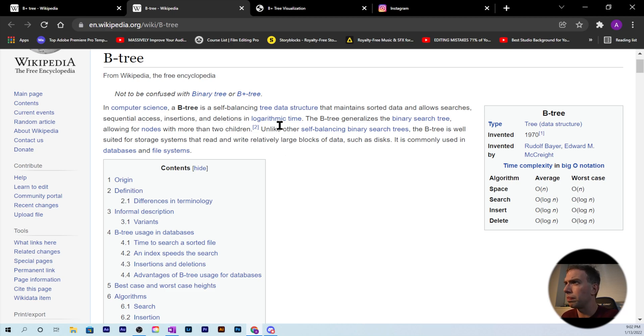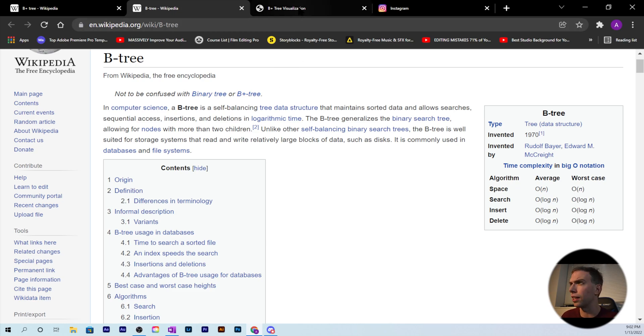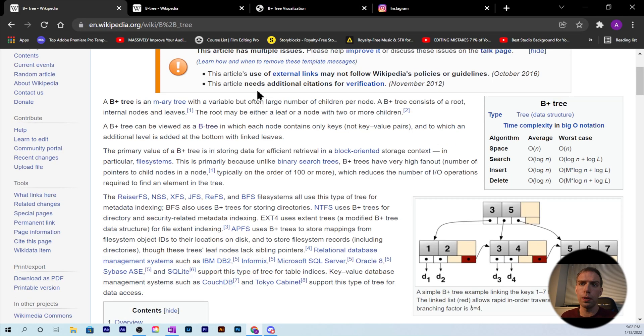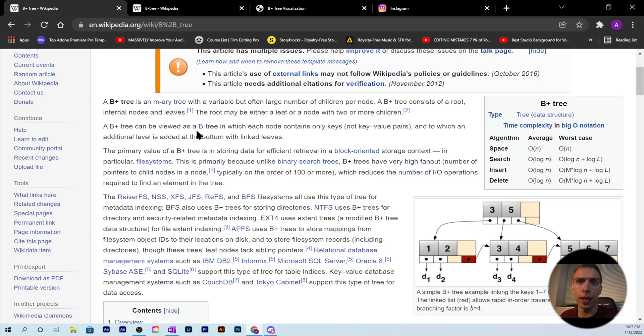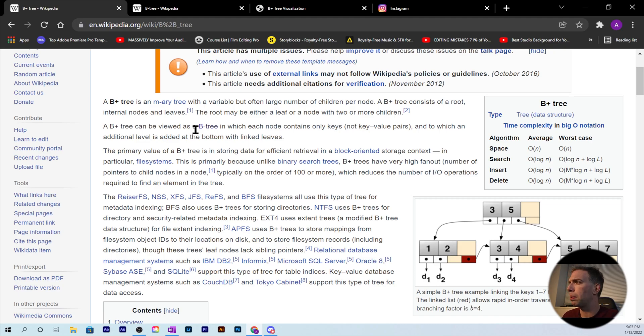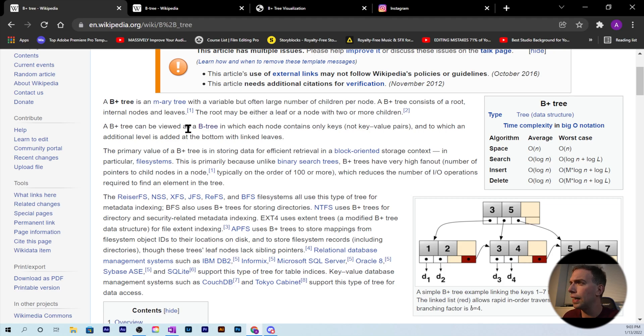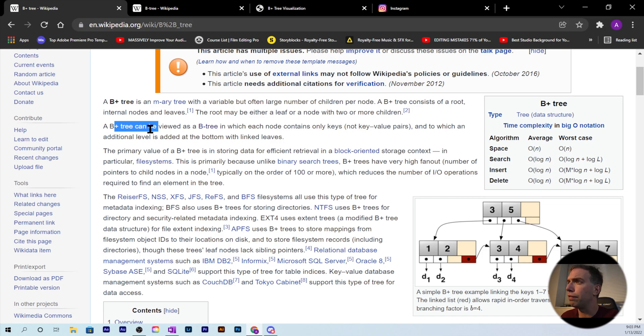Now we're gonna cover the B+ tree. A B+ tree is an m-ary tree with a variable but often large number of children per node. A B+ tree consists of a root, internal nodes, and leaves. The root may either be a leaf node or a node with two or more children.